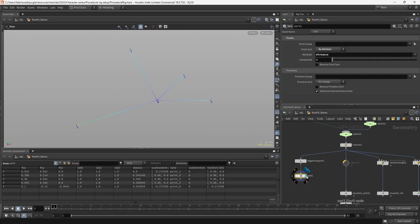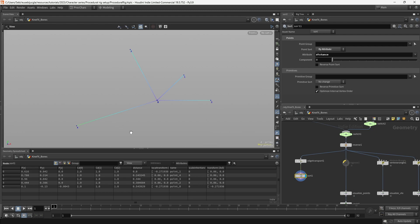And you can see that now the order of our root, the point number became 0, and then it ordered depending on the distance. So you can see that this one is the closest, it became 1, this one is a bit further, and point 4 is the last one, because it's the furthest away.